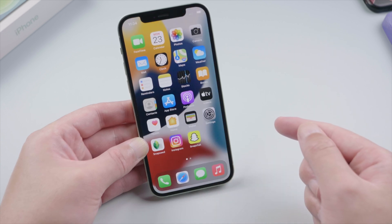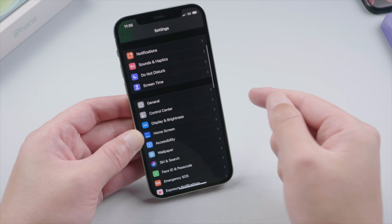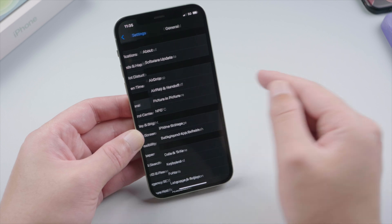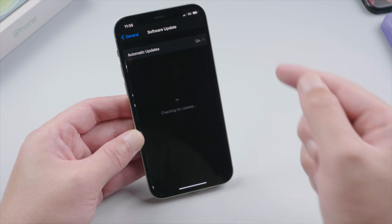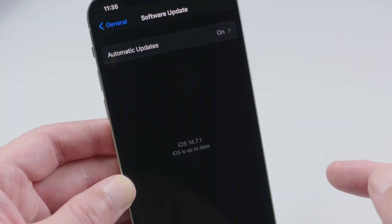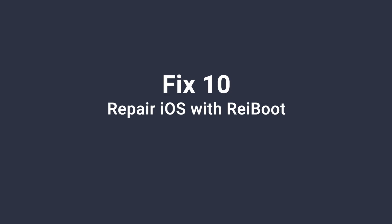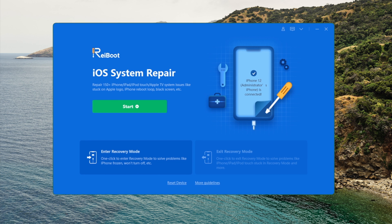The cellular data issue could also relate to bugs in iOS, so it's best to stay on the latest software version. Moving on to our last fix: repair iOS with Reiboot. This is an ultimate way to fix almost all iOS issues.